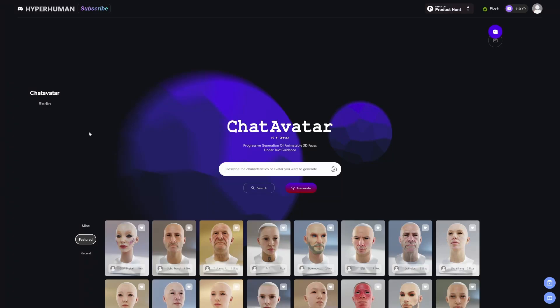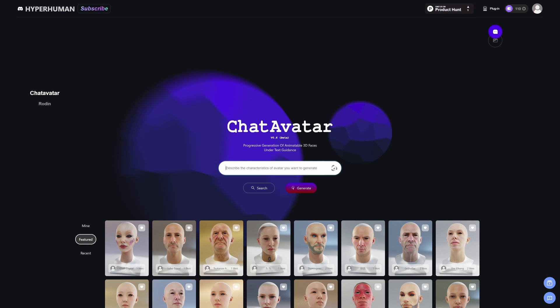Do you hate making heads? I know I do, that's why I don't do it. Let me show you ChatAvatar. This is an application that's just coming out. We're going to use AI to generate a texture and a 3D mesh of a head. Let's put it to the test.